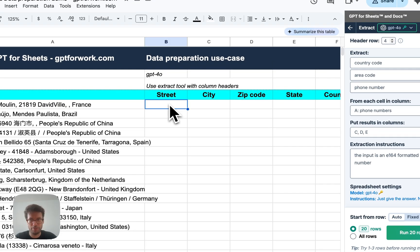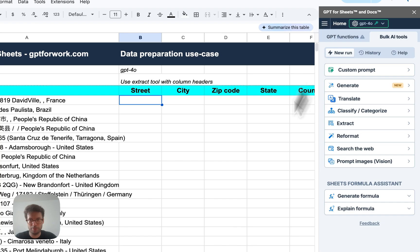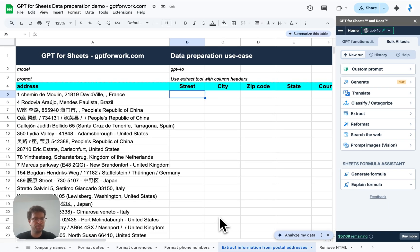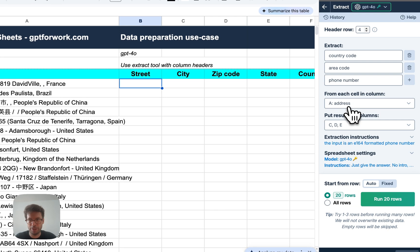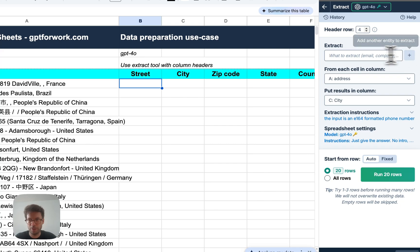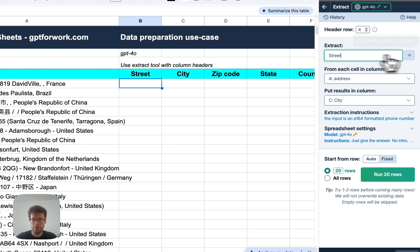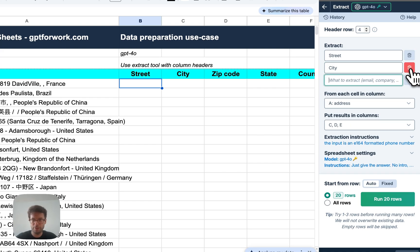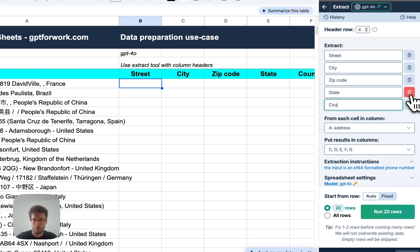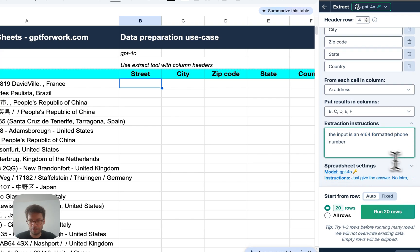So I've got addresses that I want to extract the different parts from. Okay. So this will be easy. I'll just go to the extract tool, clean this up and I'm going to, again, put the street city zip code state and country. Alright. Let's go. Let's get rid of this instruction.